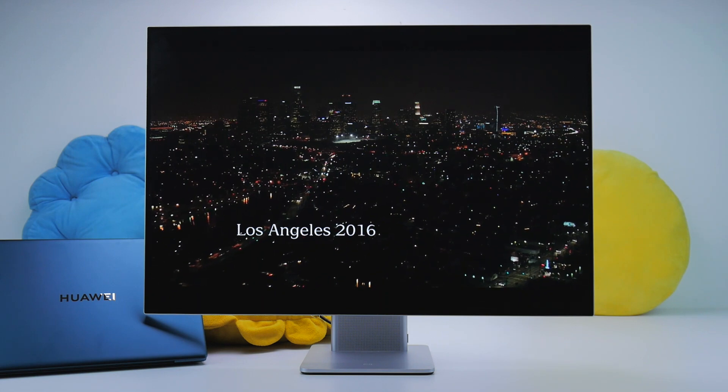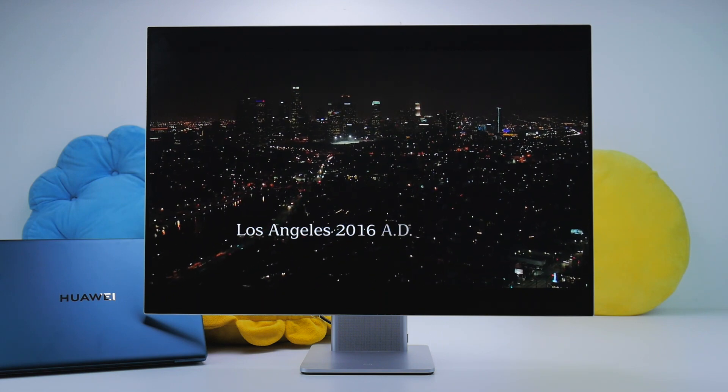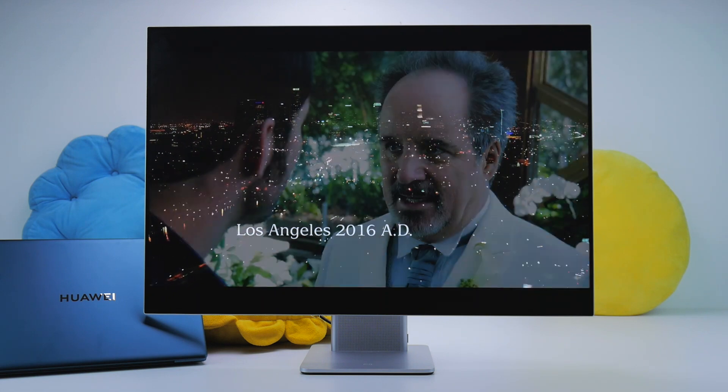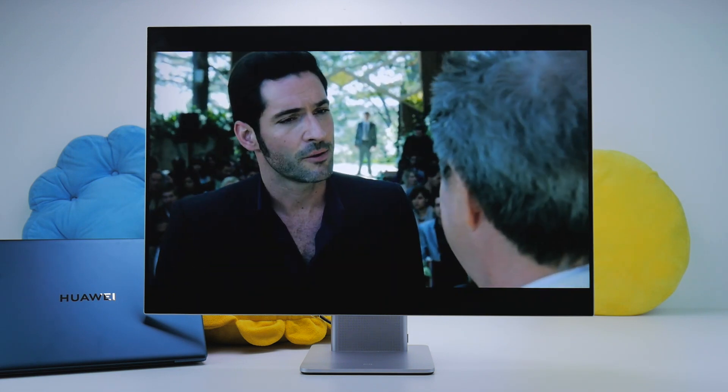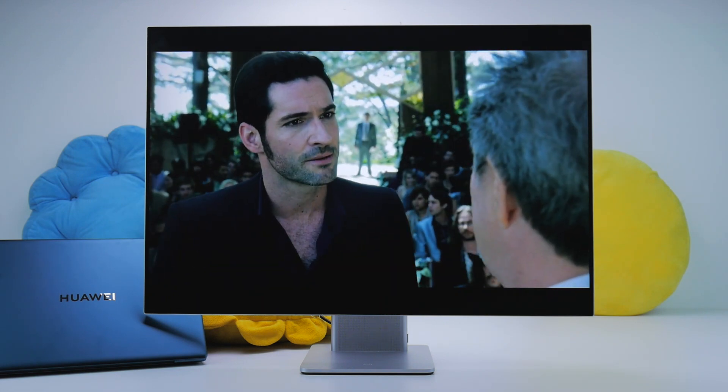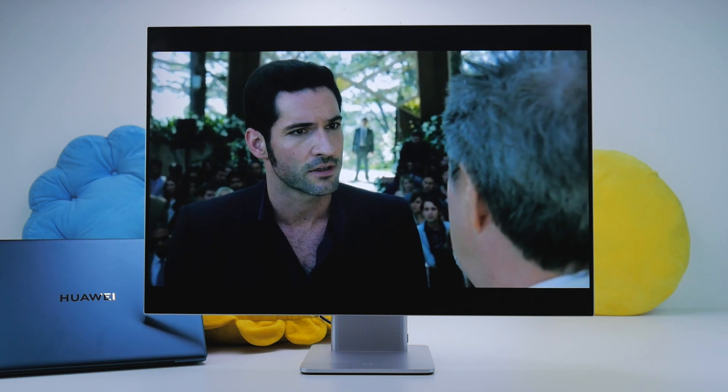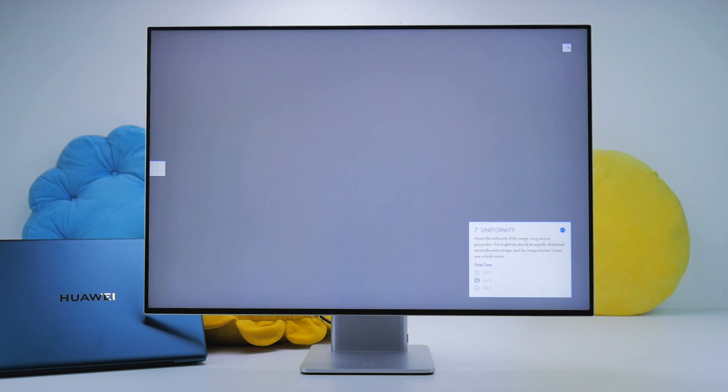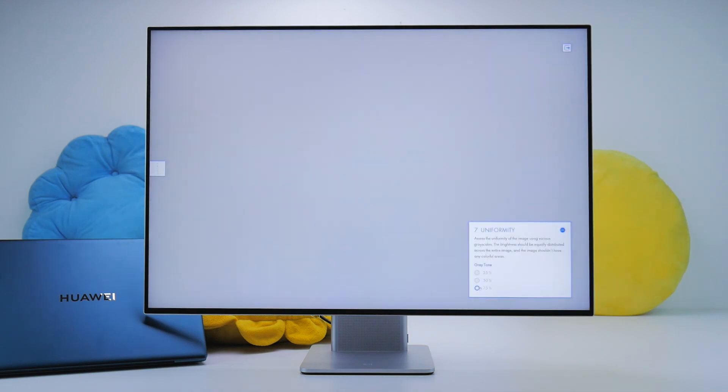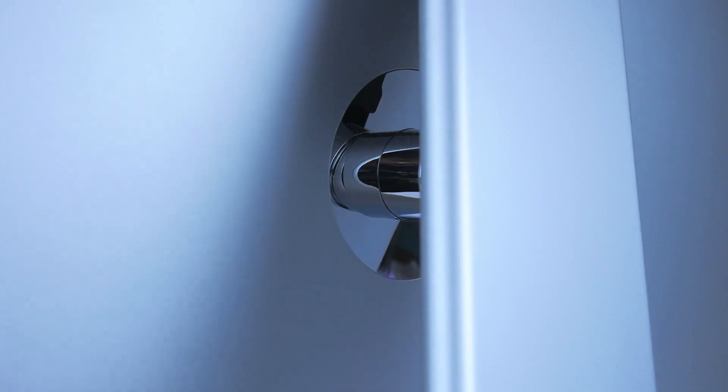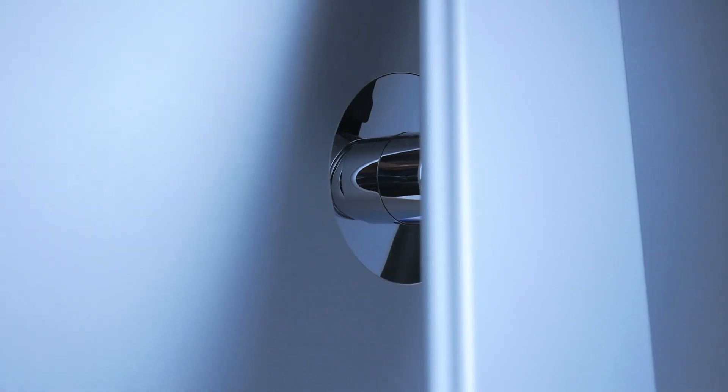Multimedia also looks pretty good, but of course, you'll have to adjust to those black bars on the top and bottom. We also noticed that the panel wasn't as uniform as it could be, with brightness higher towards the center than the edges.